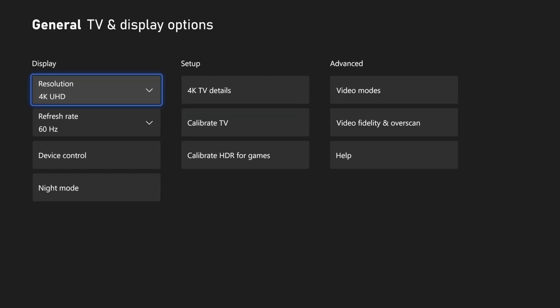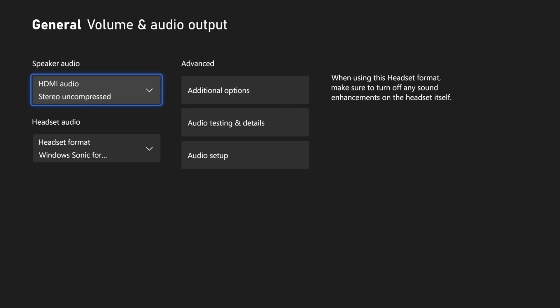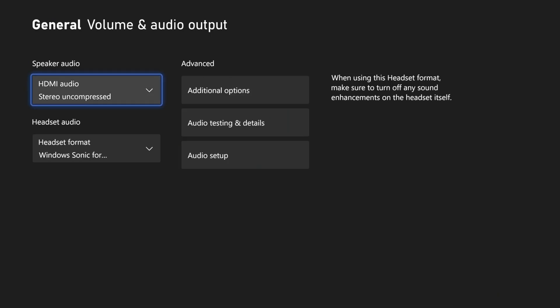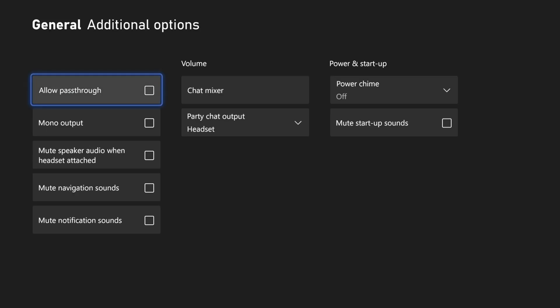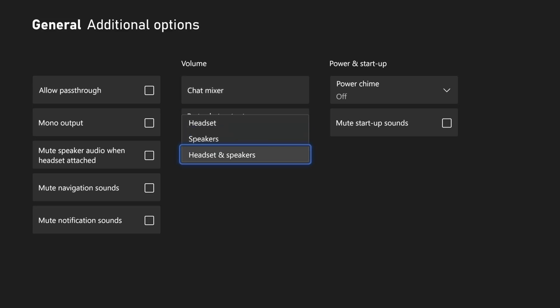Next head back to the home page of the settings and this time choose volume and audio output from the general section. In here you could customize these settings or try different ones if the audio isn't working in recordings. Before leaving the settings, choose additional options within the advanced column here, and if your party chat was not being captured in the recordings, you could test each of the party chat options here to see if one of these works.